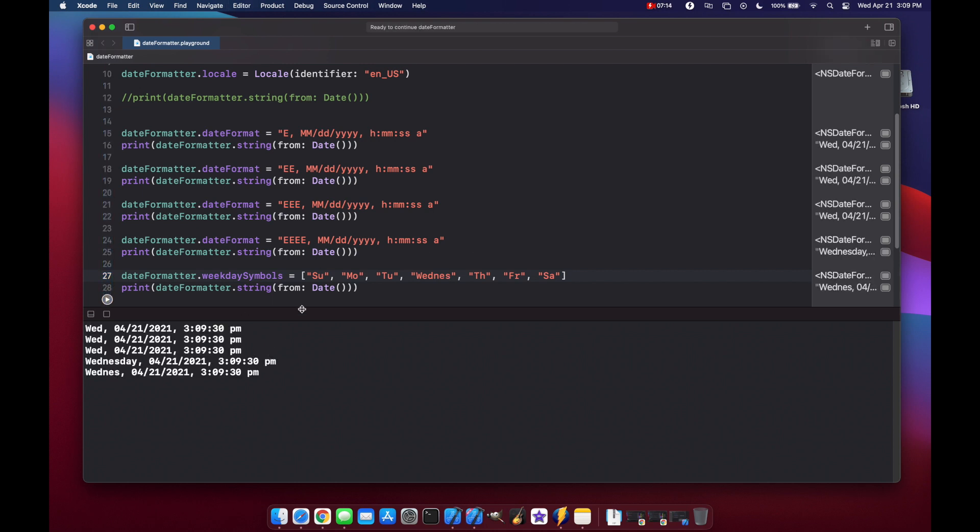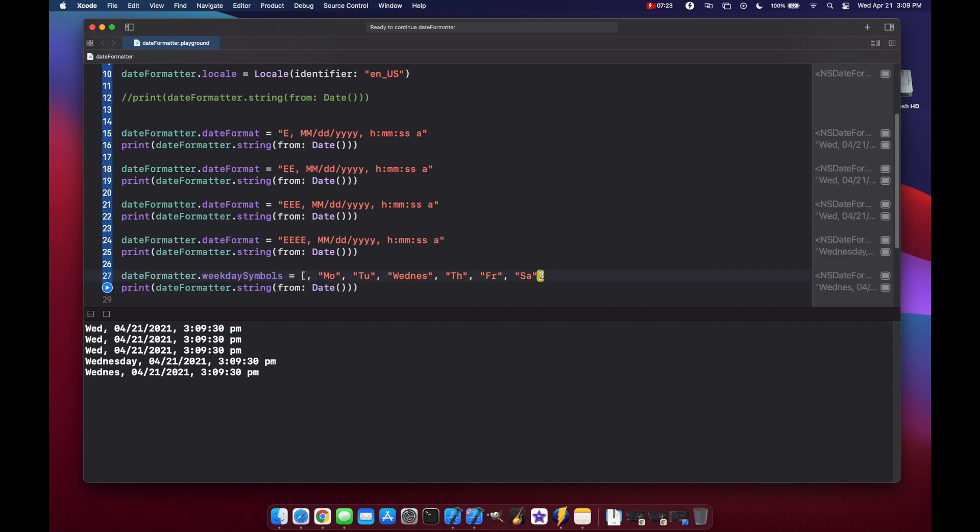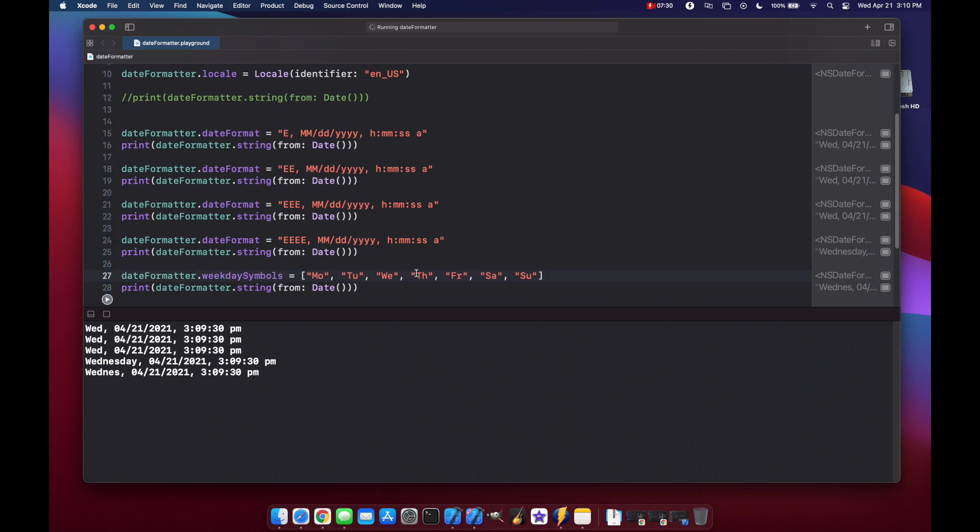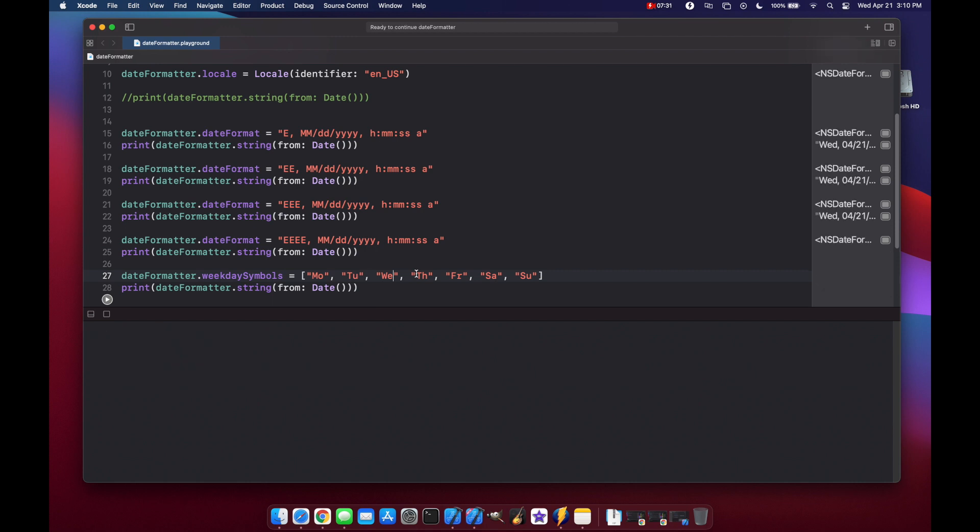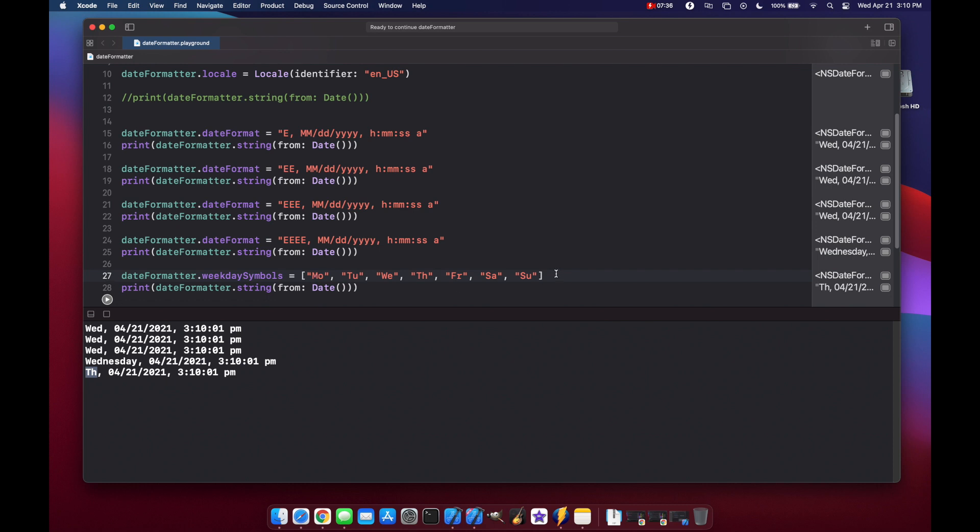It's important to note here that your array should start with the keyword for Sunday. So it should be Sunday, Monday, Tuesday, Wednesday, Thursday, Friday, Saturday. So if we actually try to put this at the end, get rid of the first comma here and change this back to we and run this again, we'll be off by one. It says it's Thursday instead of Wednesday. So you want to make sure that you start your array of weekday symbols with Sunday.